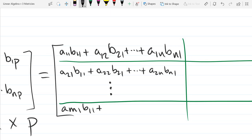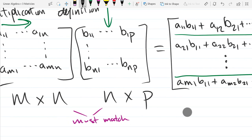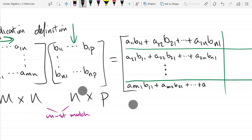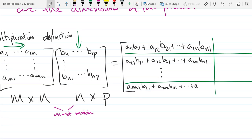Going across the bottom row, column 1: we get AM1·B11, plus AM2·B21, plus AMN·BN1. That takes care of column 1.